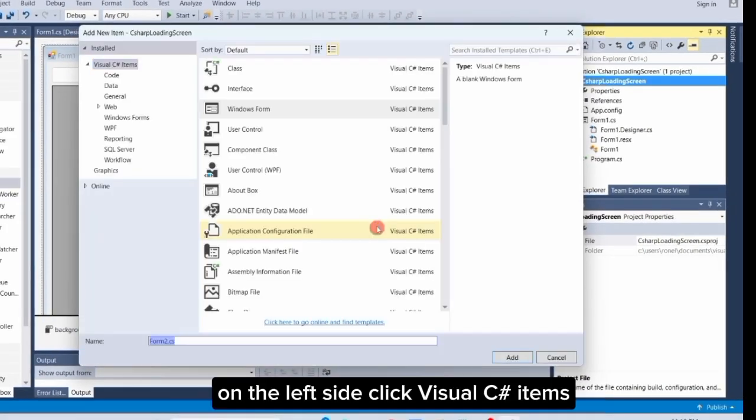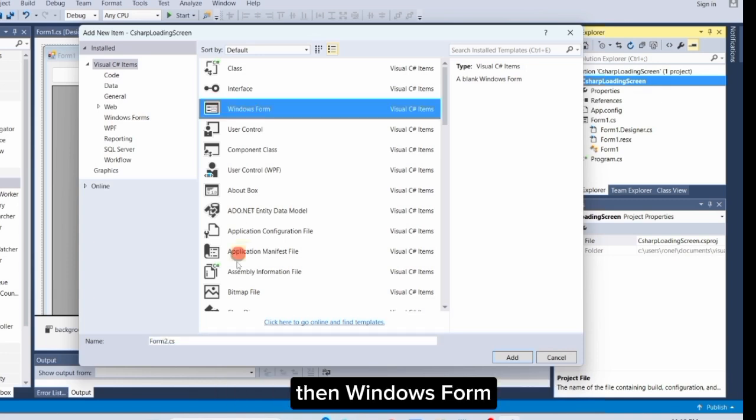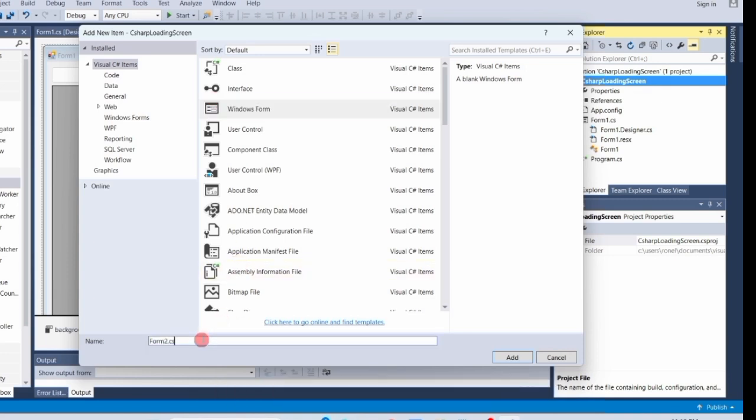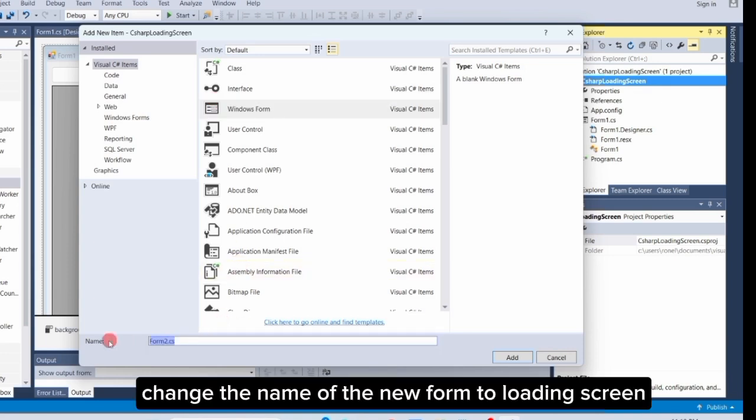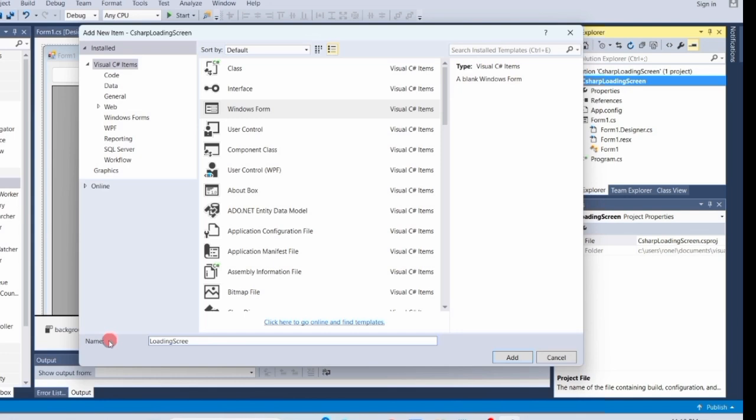On the left side, click Visual C Sharp Items, then Windows Form. Change the name of the new form to Loading Screen, and click Add.